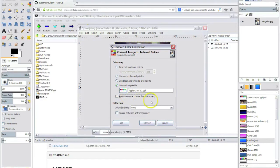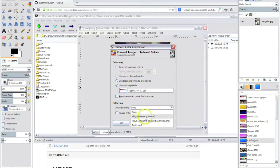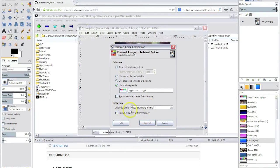We won't remove any unused colors from the color map. Here you can choose which dithering you prefer. Floyd Steinberg usually does the job.